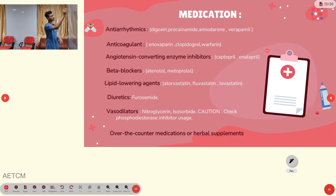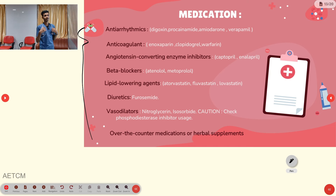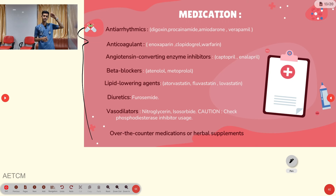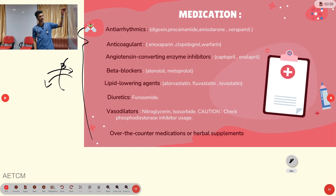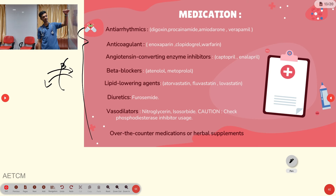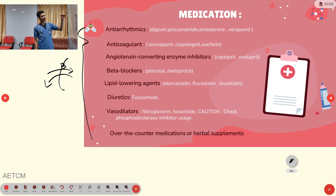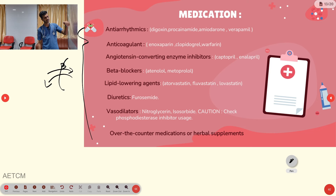Common medications taken by patients with cardiac history include: anti-arrhythmics (four classes — sodium channel blockers, beta blockers, potassium channel blockers, calcium channel blockers), anticoagulants (enoxaparin, clopidogrel, warfarin, heparin), ACE inhibitors (captopril, enalapril), beta blockers (atenolol, metoprolol), lipid-lowering agents (statins, atorvastatin), diuretics (furosemide, spironolactone), and vasodilators (nitroglycerin, isosorbide mononitrate/dinitrate), plus over-the-counter medications and herbal supplements.